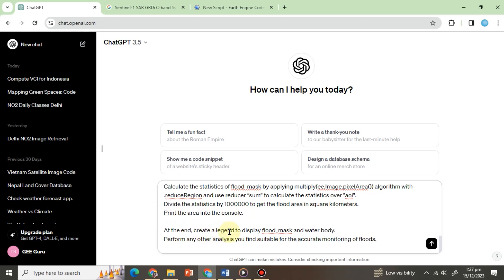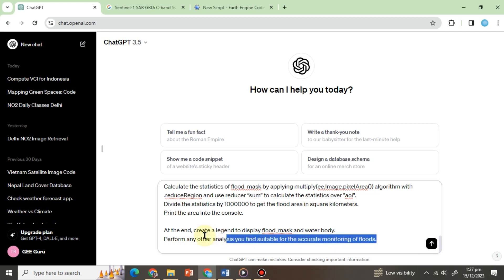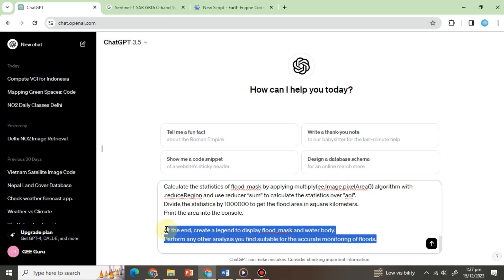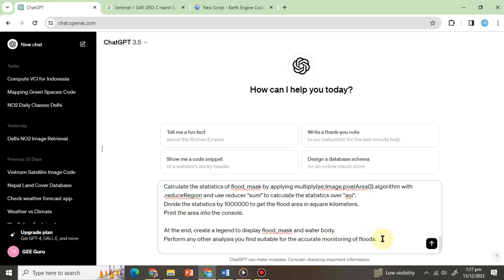At the end, create a legend to display flood_mask and water body. Perform any other analysis you find suitable for the accurate monitoring of floods. We have finalized our prompt by allowing ChatGPT to perform any additional analysis changes. Now hit enter and wait for ChatGPT's response.